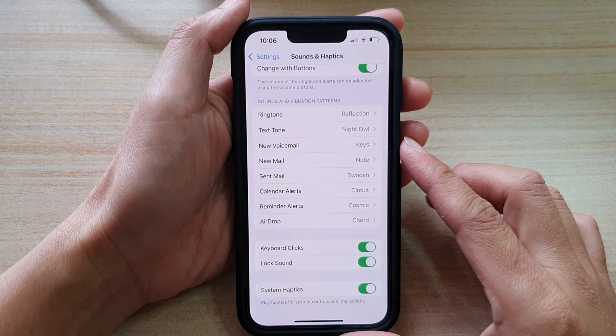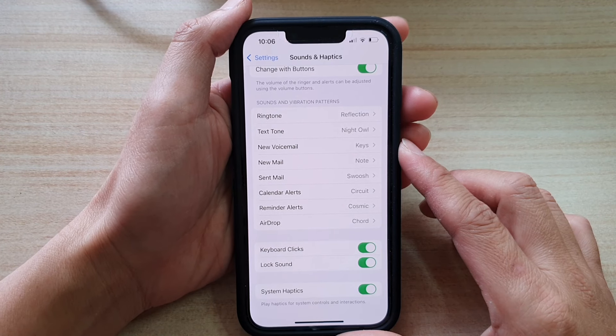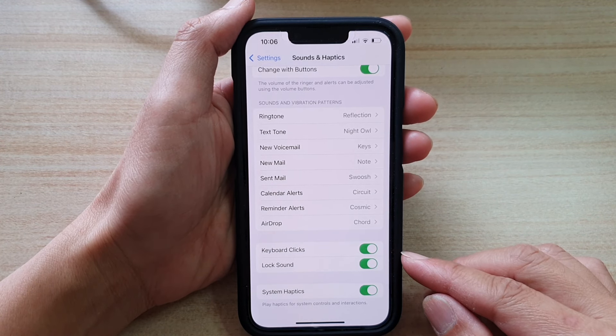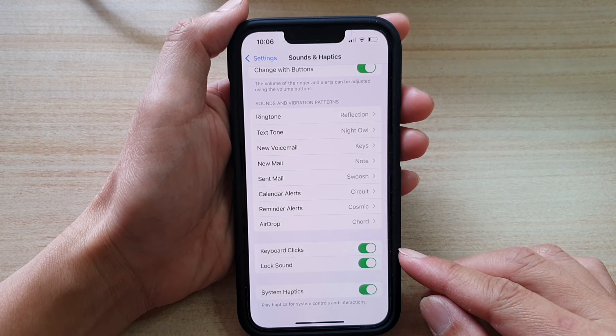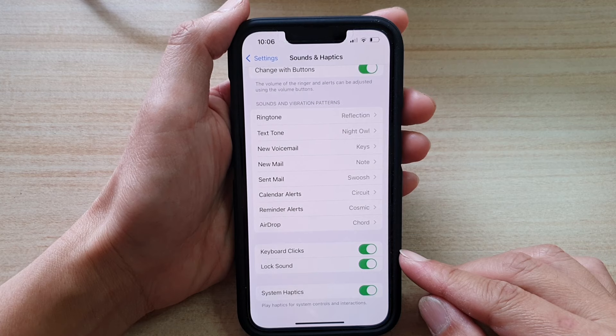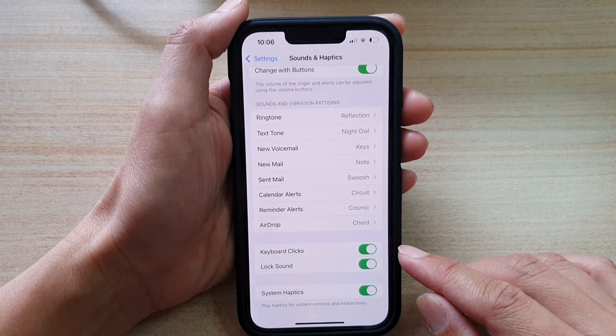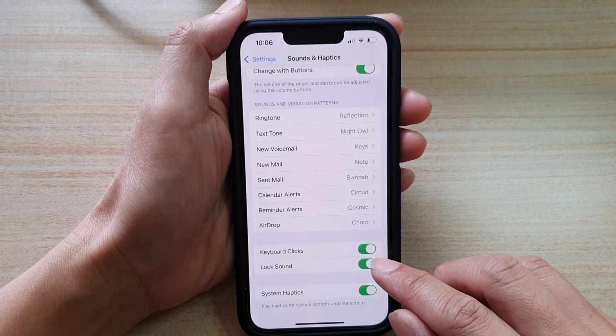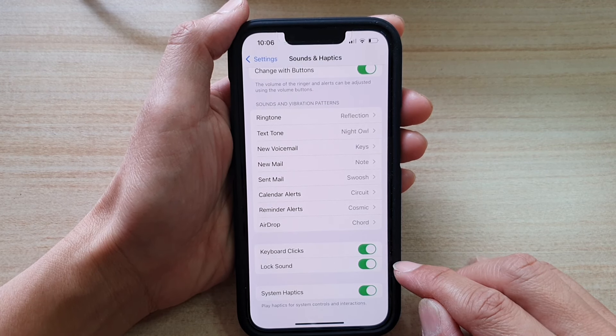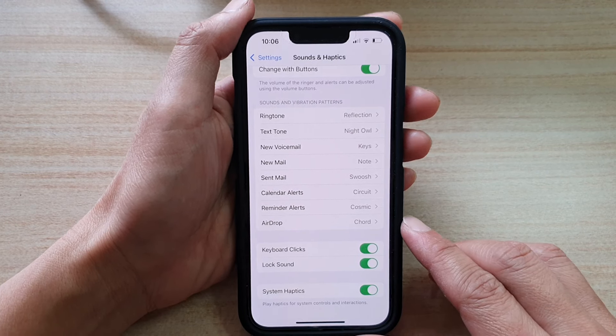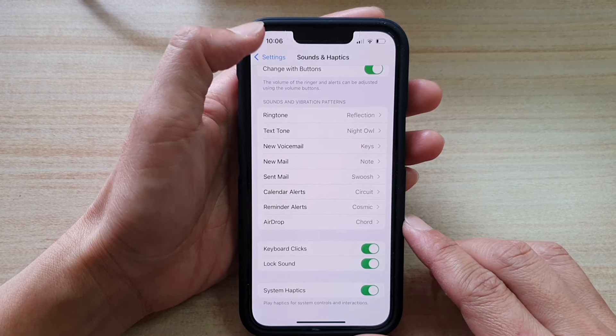Hey guys, in this video we're going to take a look at how you can turn off or turn on lock sound on the iPhone 13 series.